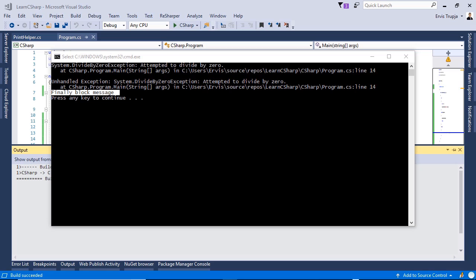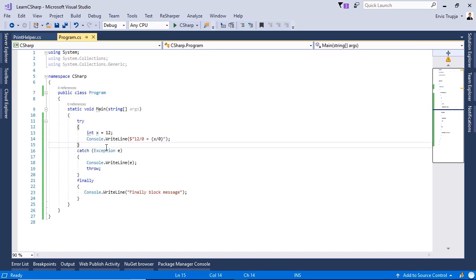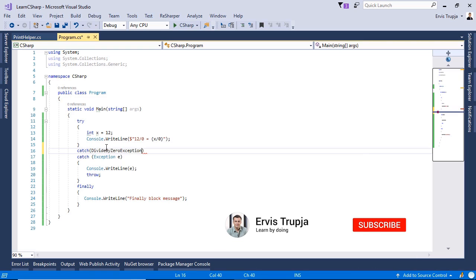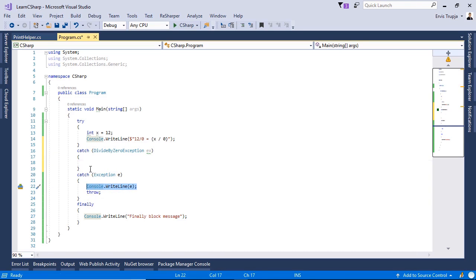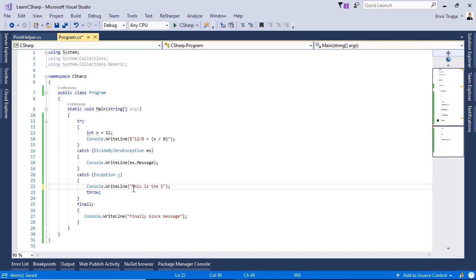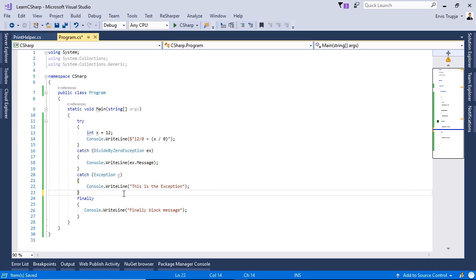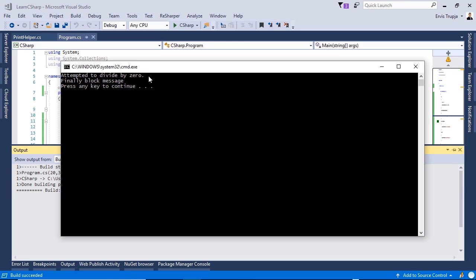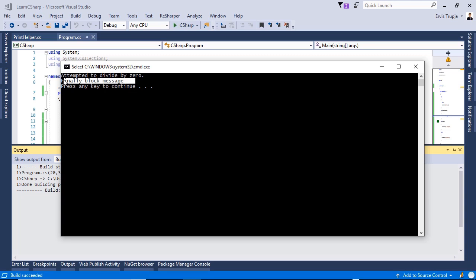In C# we have different types of exceptions and DivideByZeroException is just one of them. If you want to build specific catch blocks for each exception, you can do that. Let us create a special catch block only for DivideByZeroException: 'catch (DivideByZeroException ex)' and inside write 'Console.WriteLine(ex.Message)'. Pressing Ctrl+F5, we see the message 'Attempted to divide by zero', followed by the finally block message.